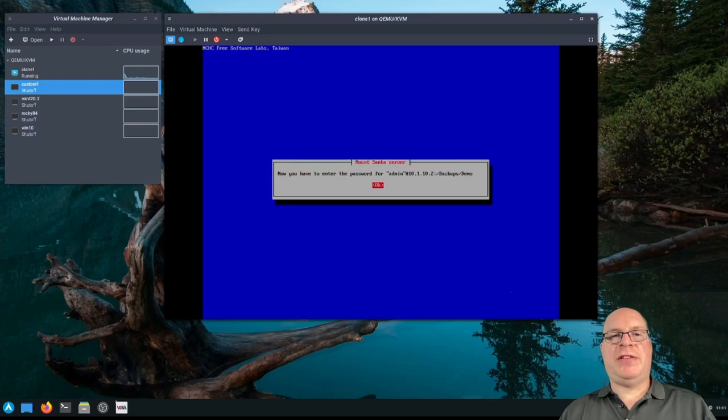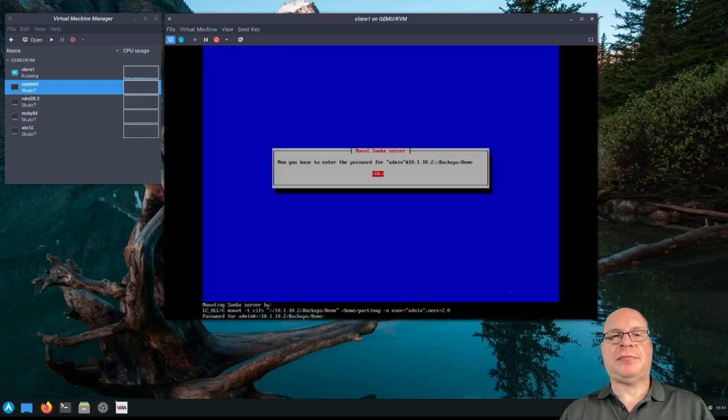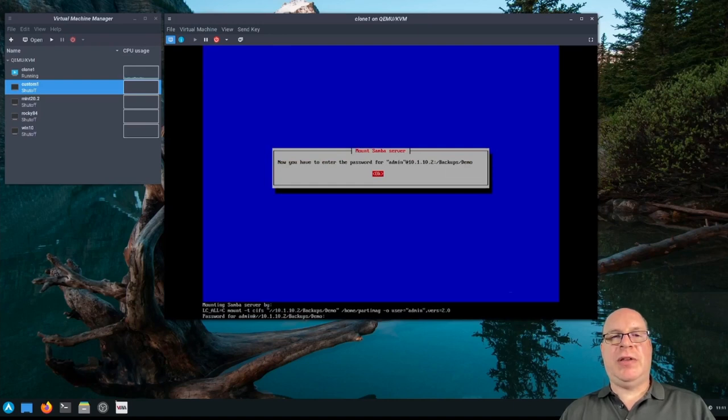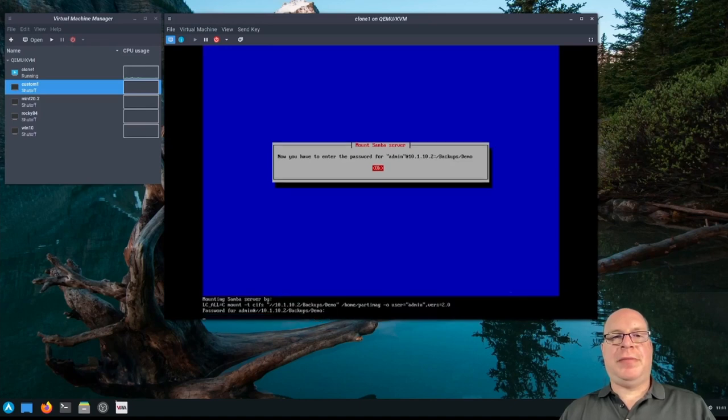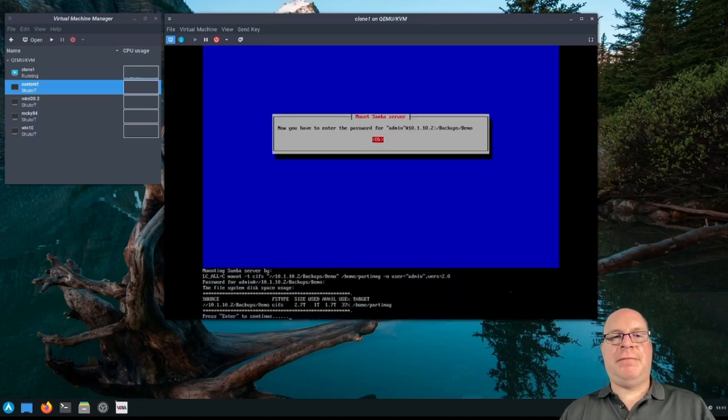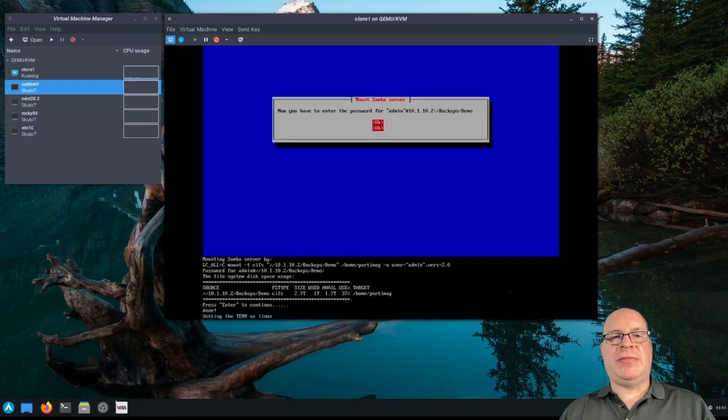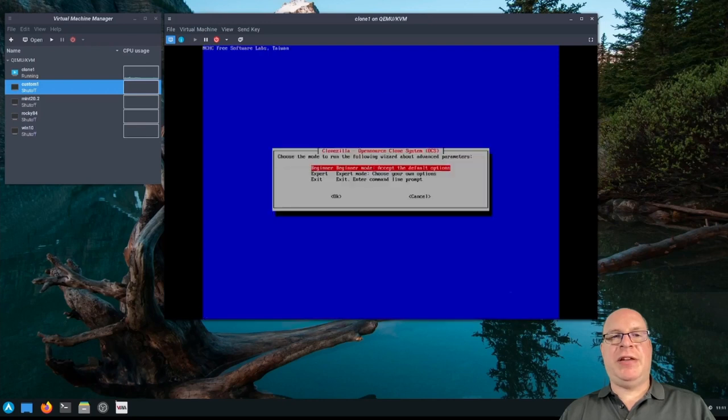We're using SMB protocol version 2. System defaults. Fine. I will enter the password next. We'll just do that. Okay. That looks good. Looks like it's mounted. So we enter to continue.